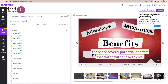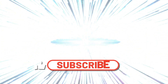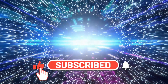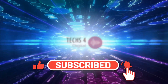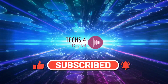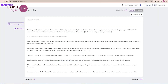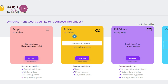In this video, we'll show you how ChatGPT and Pictory AI can help you create stunning videos in minutes. This tutorial will show you how to use Pictory AI to convert a script into a video and also a blog post into a video. We will also see how to edit a video using text.